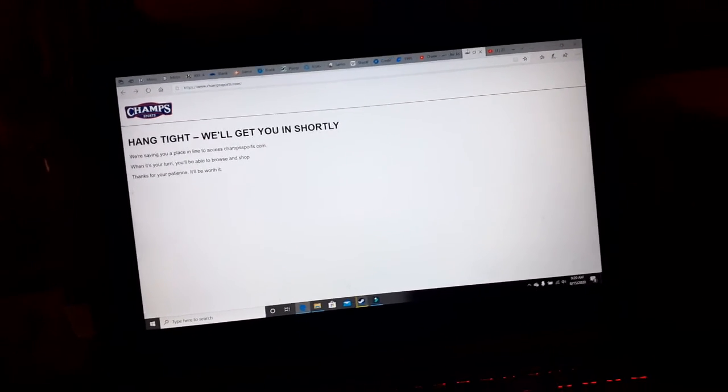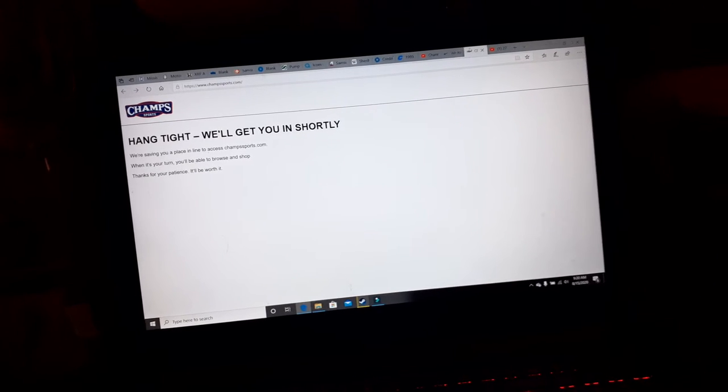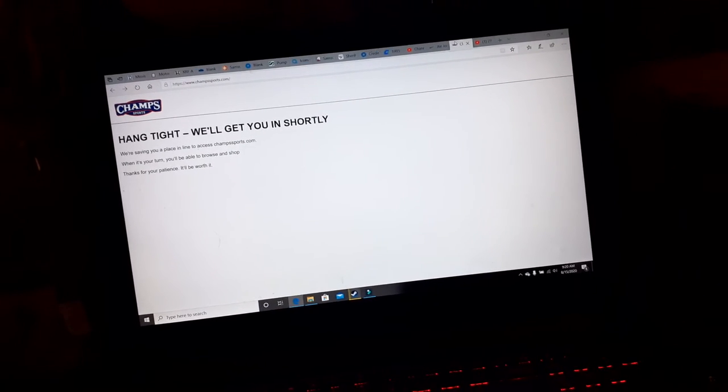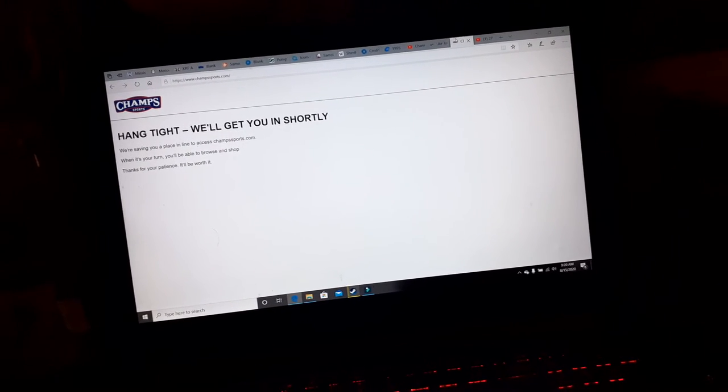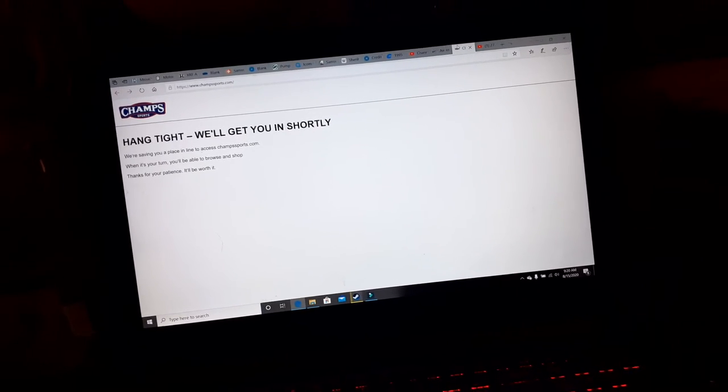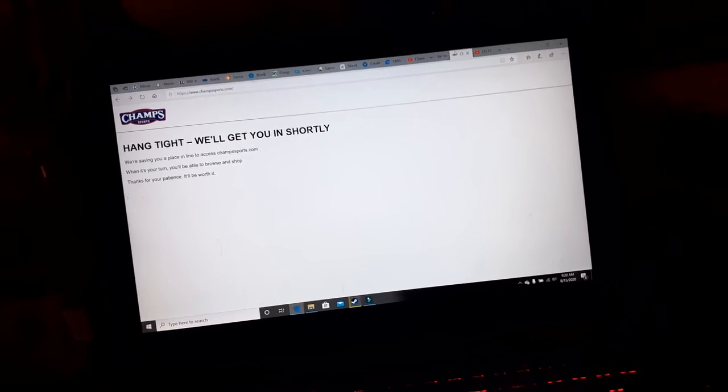They said they're saving me a place. Thanks for my patience. It'll be worth it. But this is the beginning of an L.